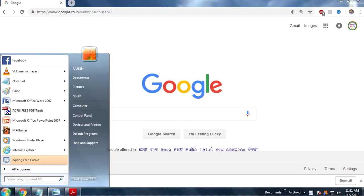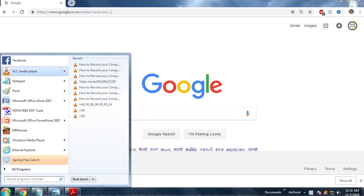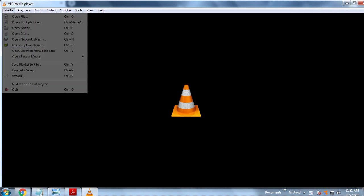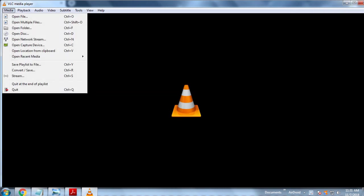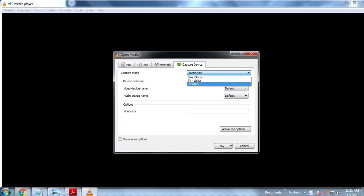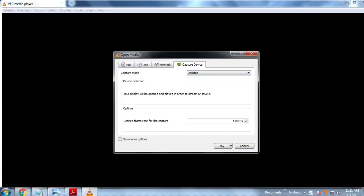We go to the start then VLC media player. We will open Media, then we will select Open Capture Device. Here we see capture mode Direct Show, we will select it as Desktop. And in the design frame rate we will select anything around 20, so we will take it as 20.